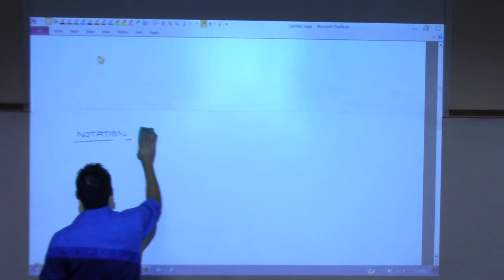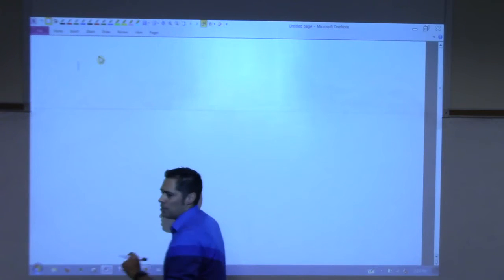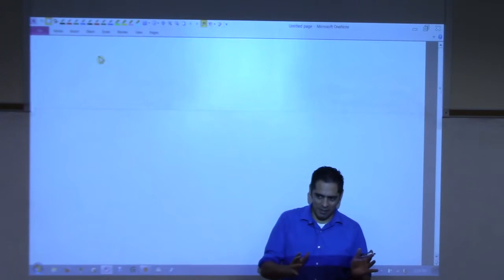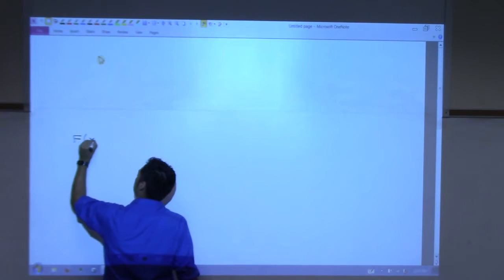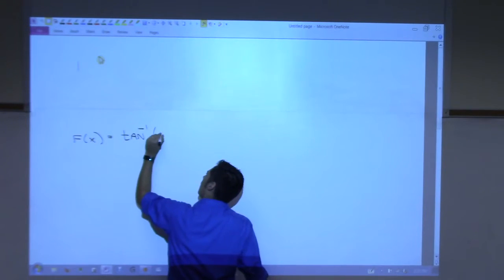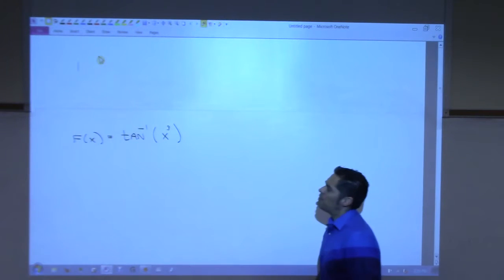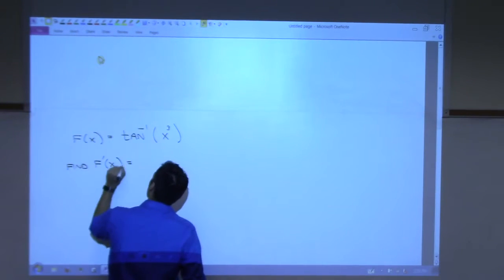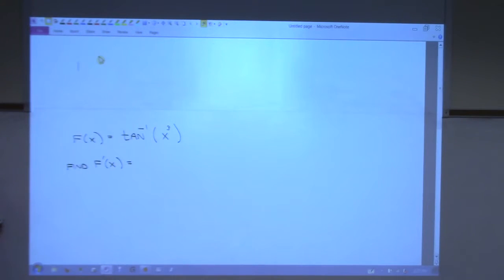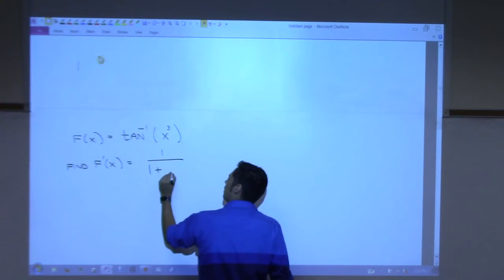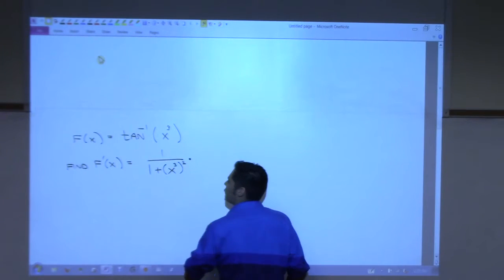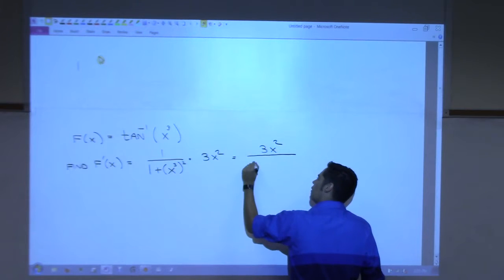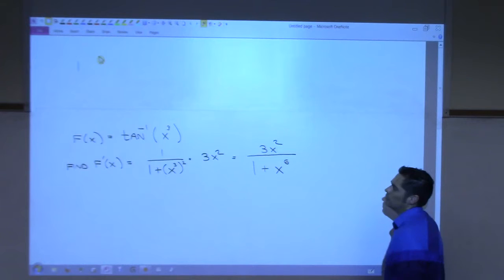I want to motivate the last example by cheating a little: we'll start with a function, take its derivative, get the answer, and then I'll ask you for the antiderivative. Let F of x equal arc tangent of x cubed. Find F prime. The derivative of arc tangent of something is 1 over 1 plus that something squared, times the derivative of what's inside. The derivative of x cubed is 3x squared. So F prime of x equals 3x squared over 1 plus x to the sixth.